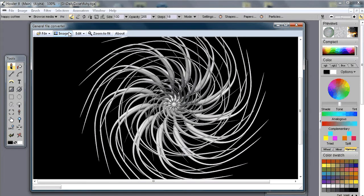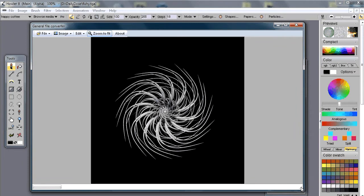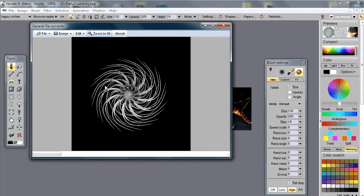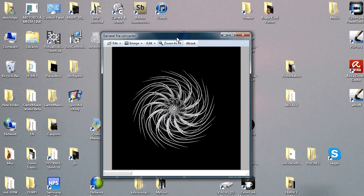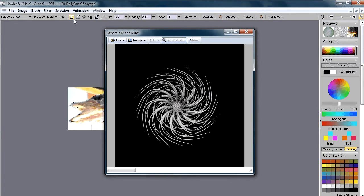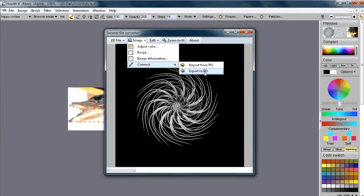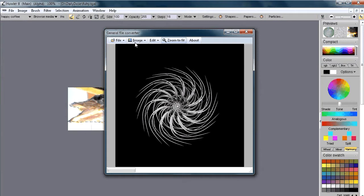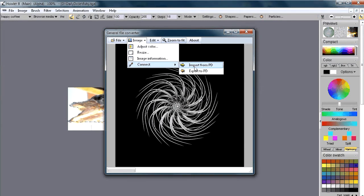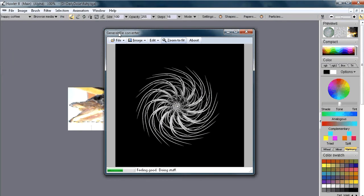The General File Converter can load and view images, and has a 'zoom to fit' option. It's a standalone program with its own address space. From the Image menu in the GFC you can 'export to PD' (Dog Waffle) to send the image across. If Dog Waffle is running when you first launch the GFC, it automatically imports whatever image currently lives in Dog Waffle. When you export to PD, it replaces the image inside Dog Waffle.